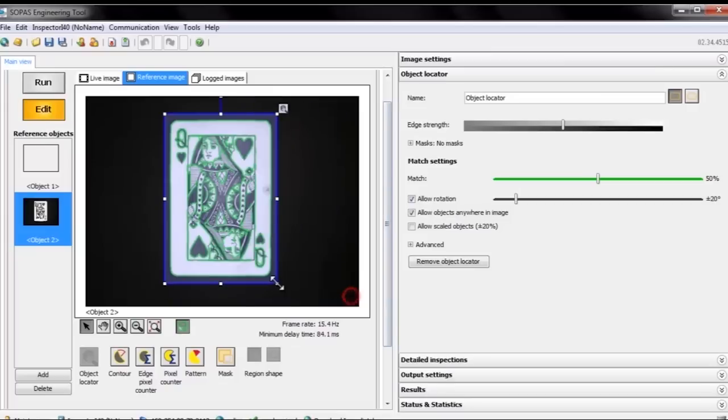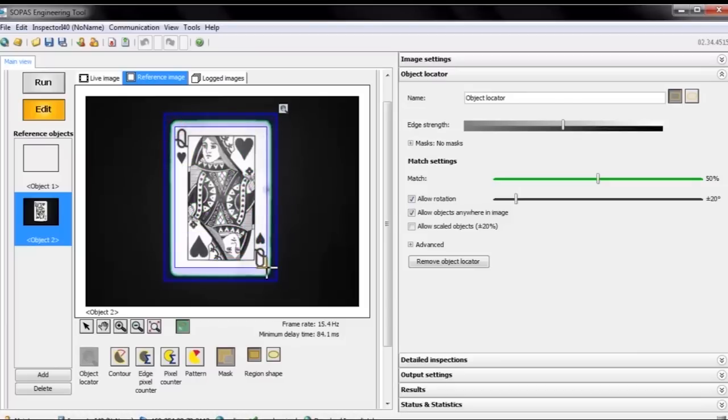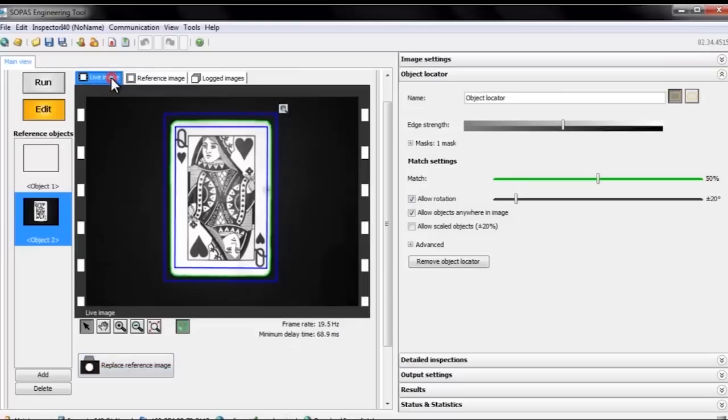Let's say we want the locator to find this playing card. We also want to exclude the inner details from the card, and to do that we use a mask to cover the areas that we are not interested in. Now when the object locator only looks for the card's outer shape, let's try it out in the live image.